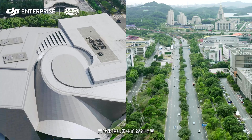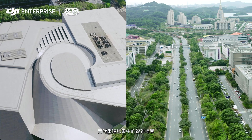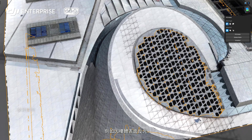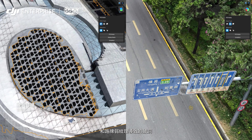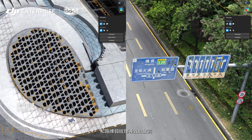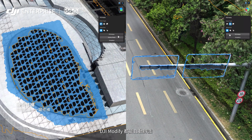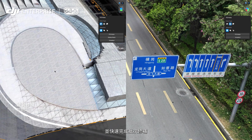Even in technically challenging situations, such as holes caused by building surface reflection or the blotchy textures of road signs, DJI Modify identifies and accomplishes swift batch repairs automatically.